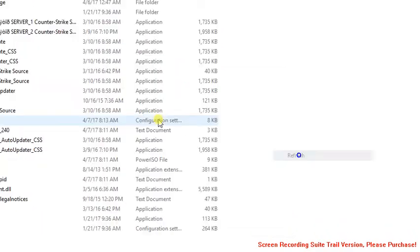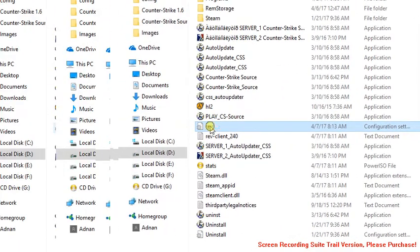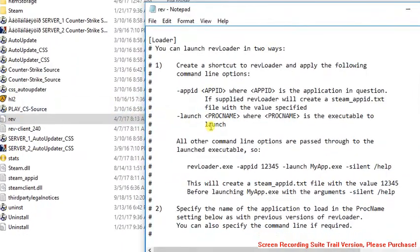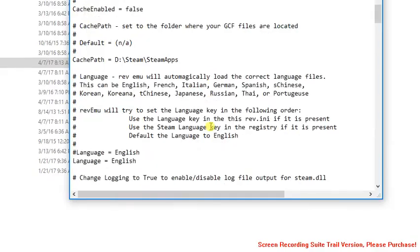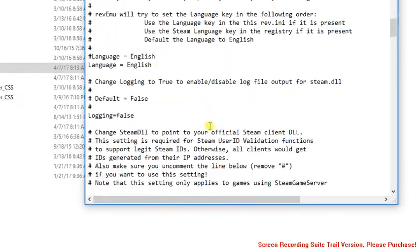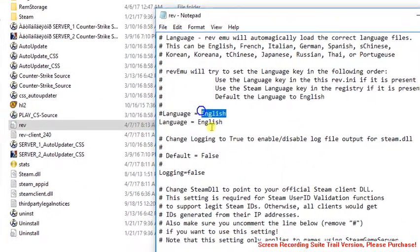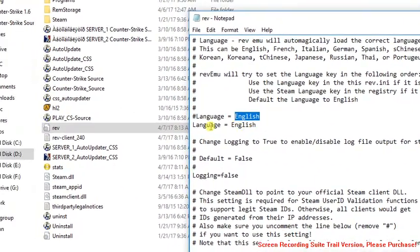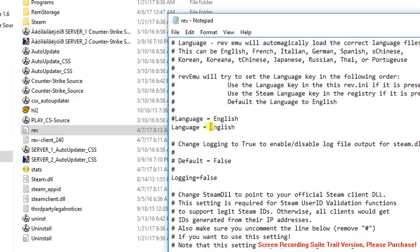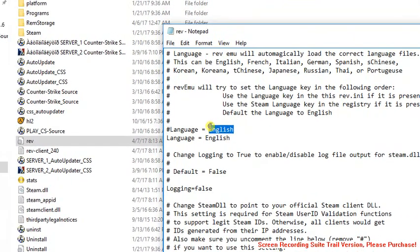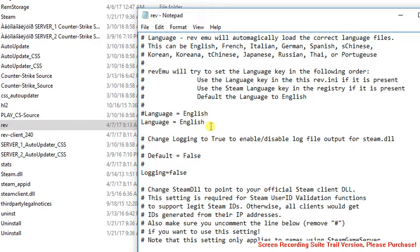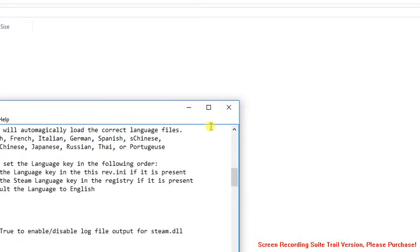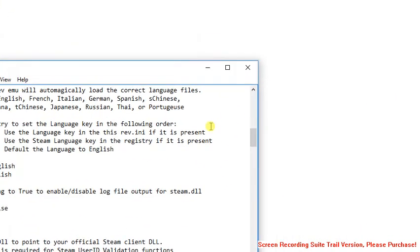If you have this file, change the language into English. Just change this to English and save it. Control+S to save this file.